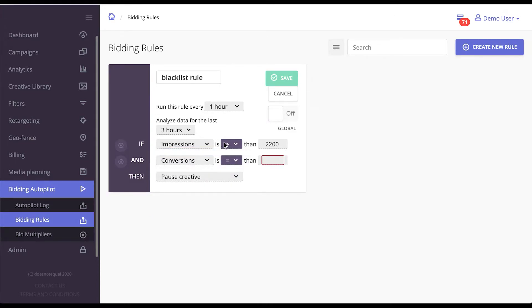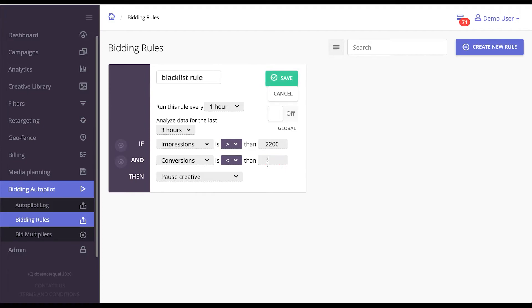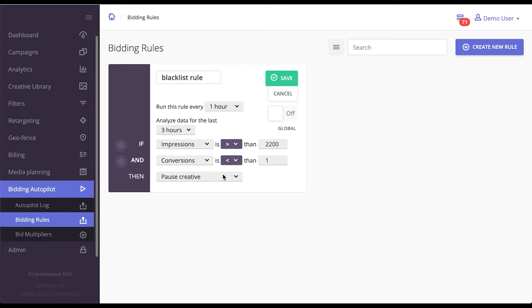If one creative had a lot of impressions but didn't have many conversions, you can automatically pause the creative. Once you save this rule and apply it to the campaign, all the creatives that meet this criteria will be paused automatically every hour if their performance for the last three hours matches the settings you've specified.